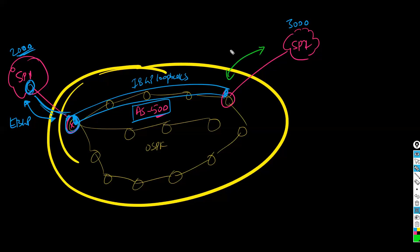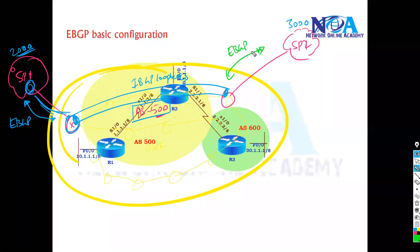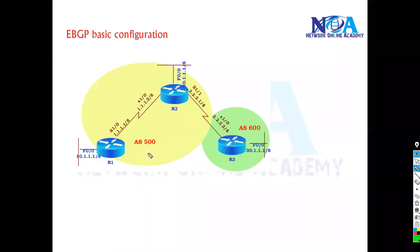Okay, so in terms of eBGP configuration, it's going to be exactly the same as what we did. So if I quickly see the configuration in this example.